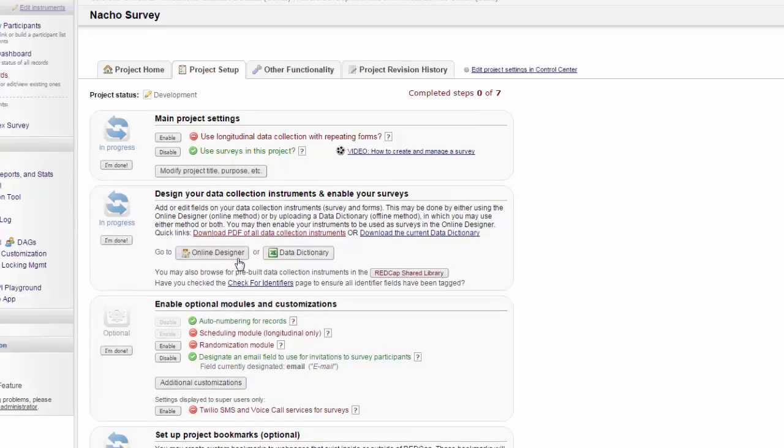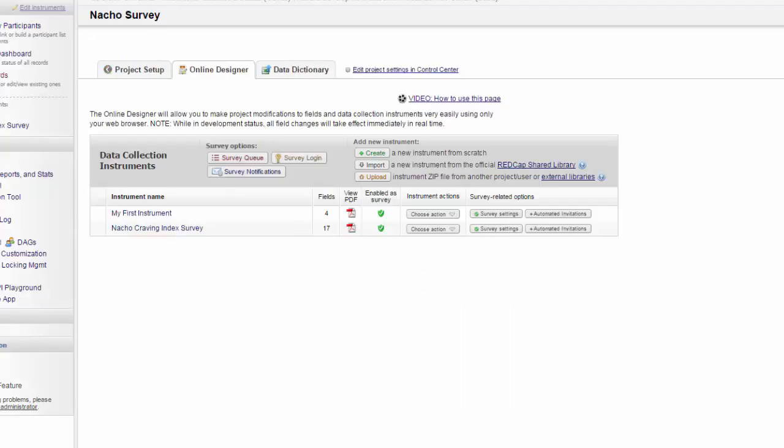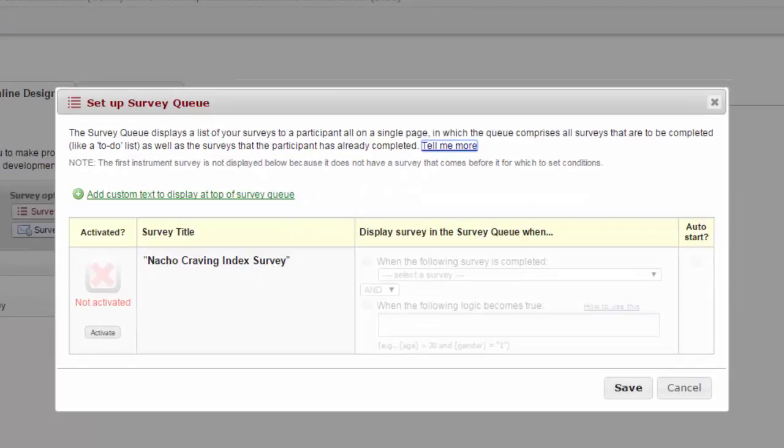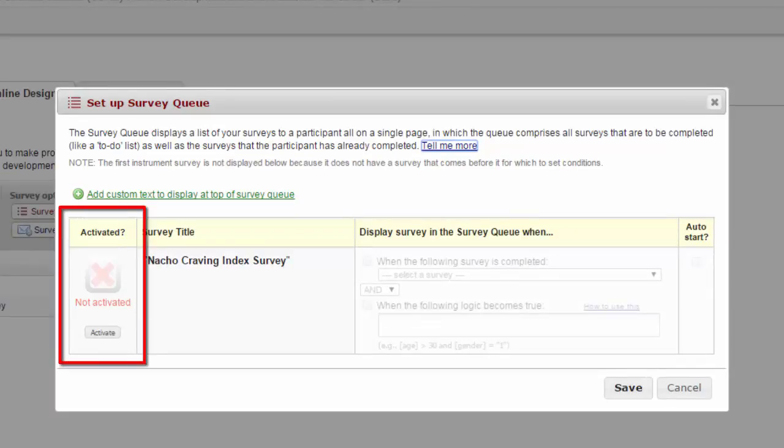Back in the Online Designer, you have a couple of other ways to send out surveys. The first option we'll cover is the survey queue. The survey queue functions like a to-do list of surveys for your participant. You can choose which surveys you want to have active in the queue.